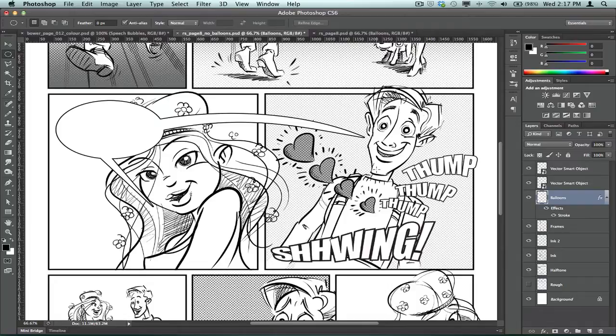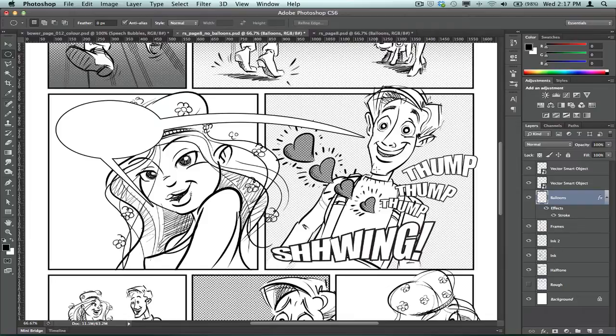I've tried exporting, you know, the Photoshop file to InDesign and other page layout programs to create the speech balloons. But frankly, this to me seems to be the most versatile and certainly fastest method to create speech balloons.